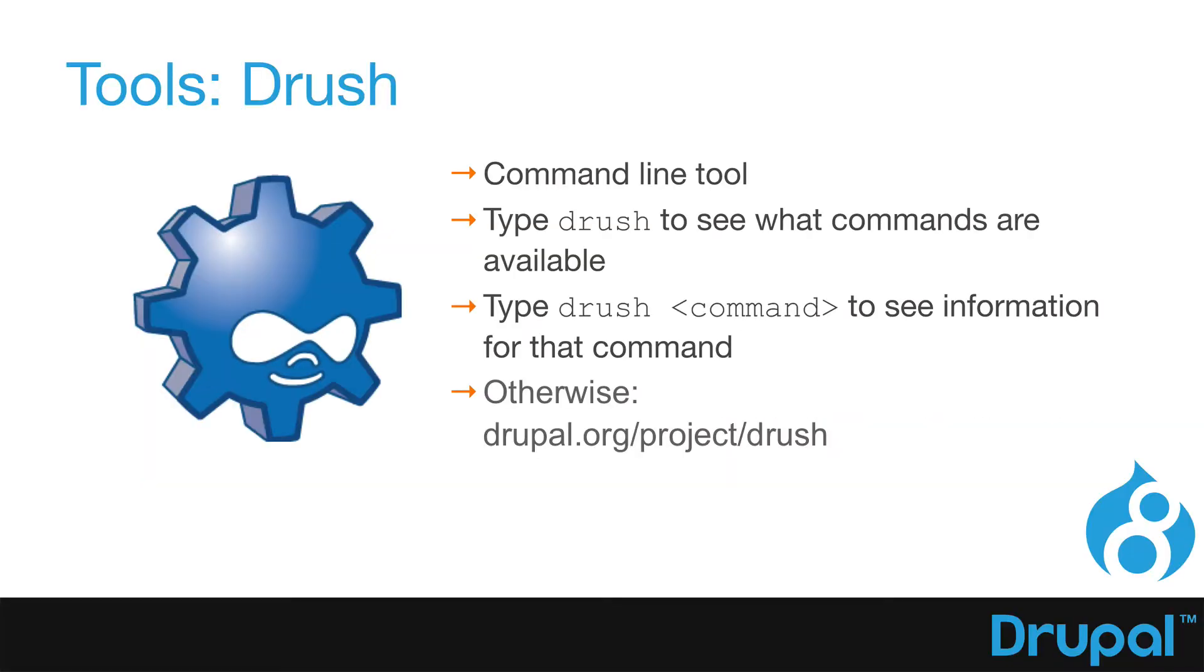One of the things that I always do when I am setting up a Drupal site is I try and install all my modules right at the beginning. Now sometimes that doesn't work as things change and as project updates come about. But one of the great tools that we have available to us is Drush.